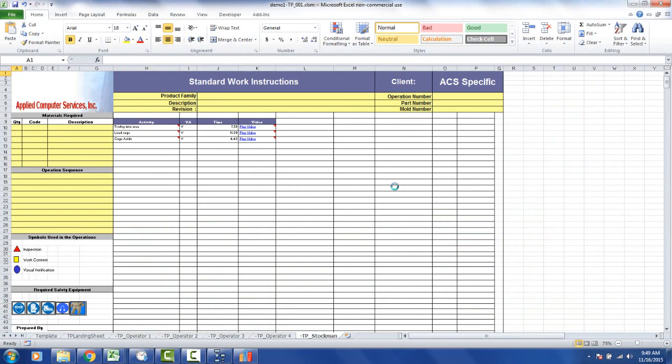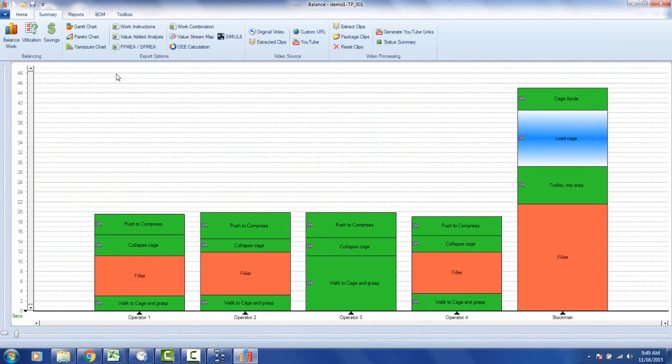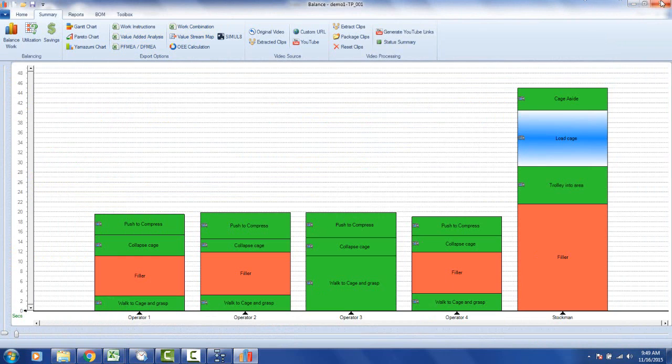It doesn't matter which of these reports you use, whether it be the work instructions like we're looking at here, or it could be any of the other ones here: the Yamazumi chart, the value added analysis, PFMEA, work combination sheet, value stream mapping. These are all sending data out to Excel.